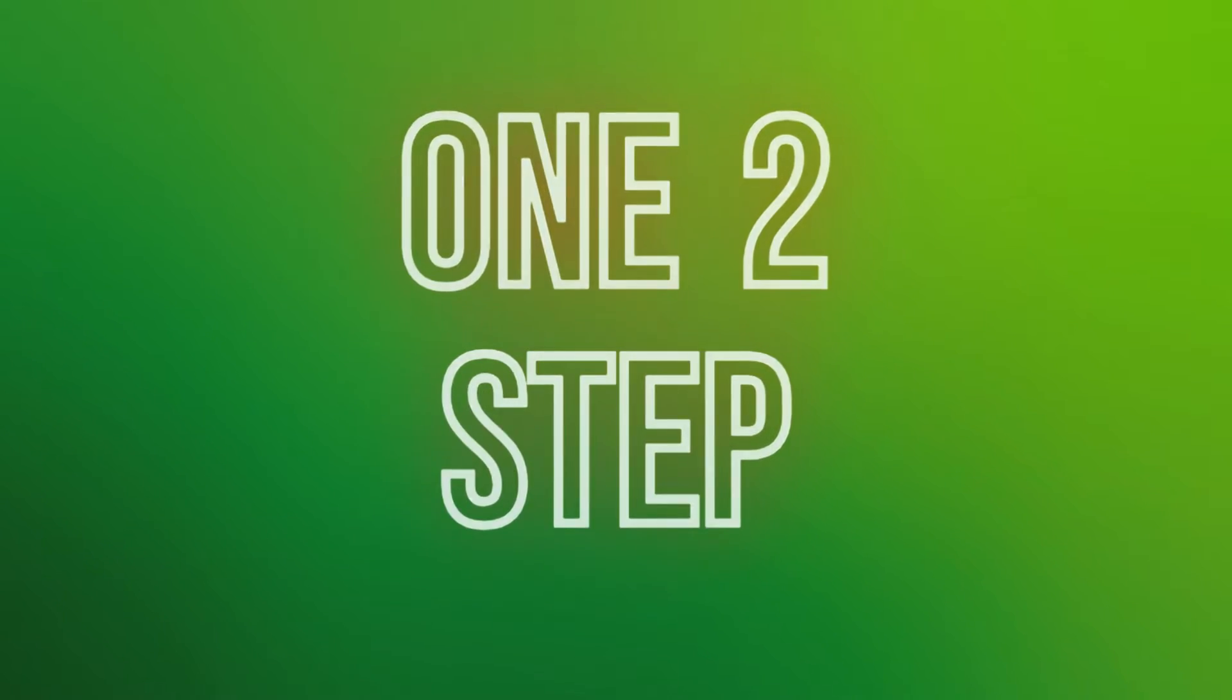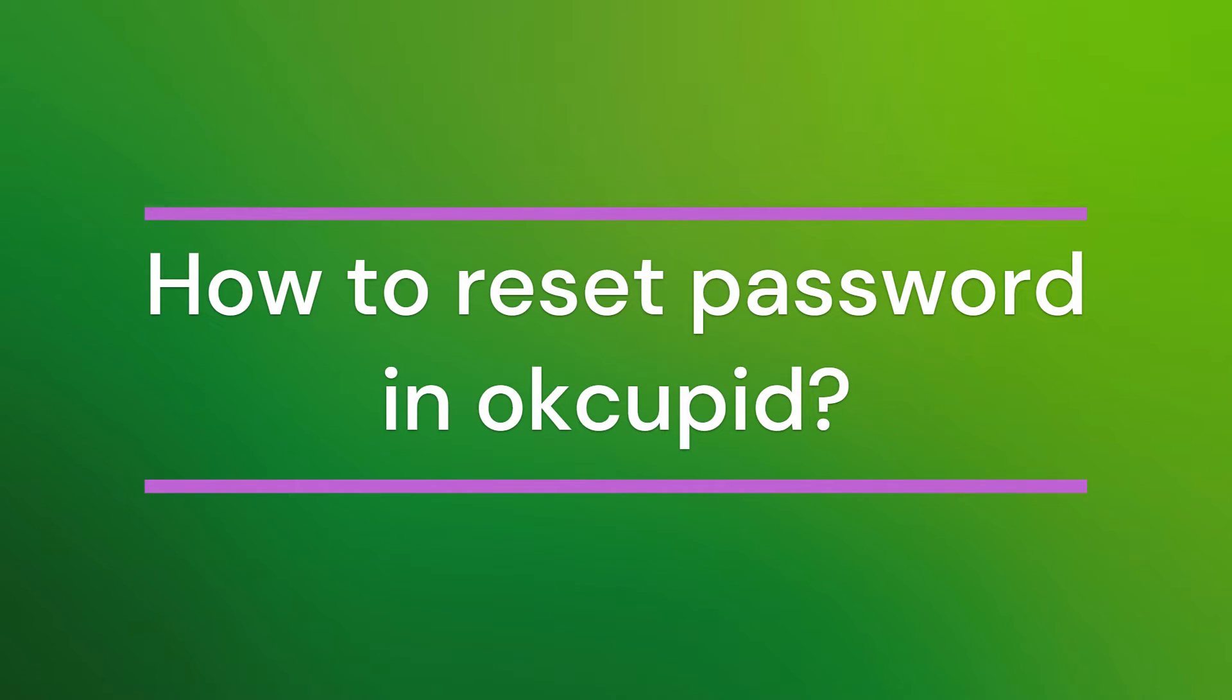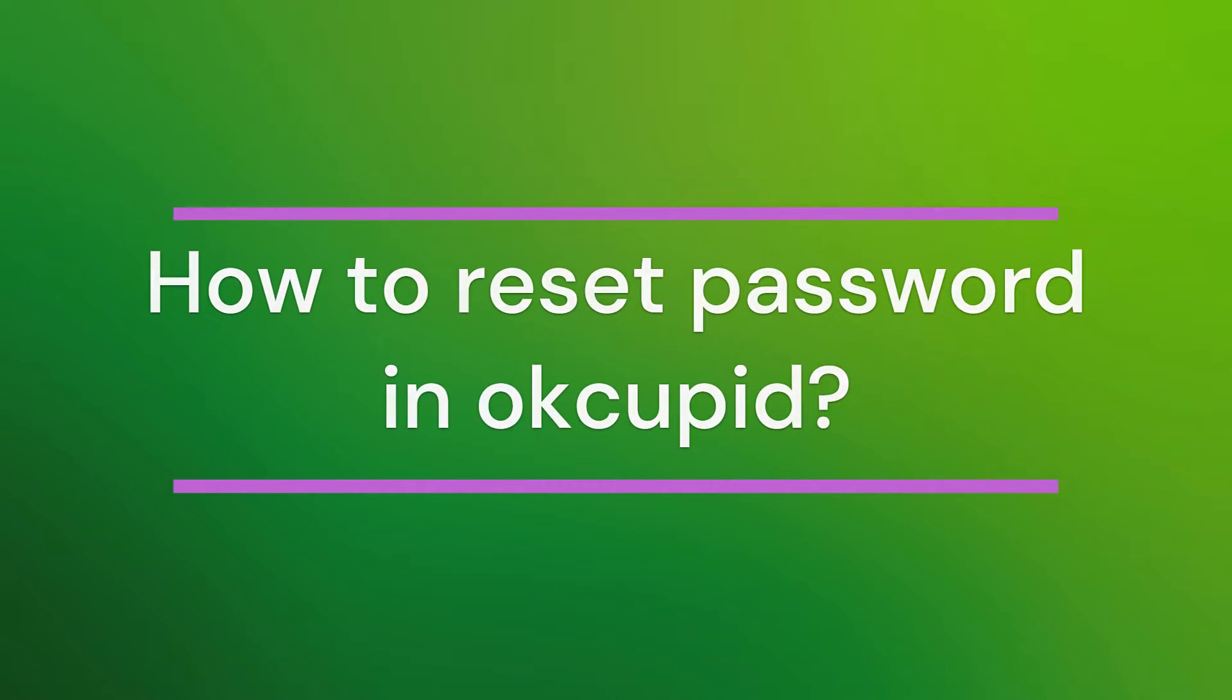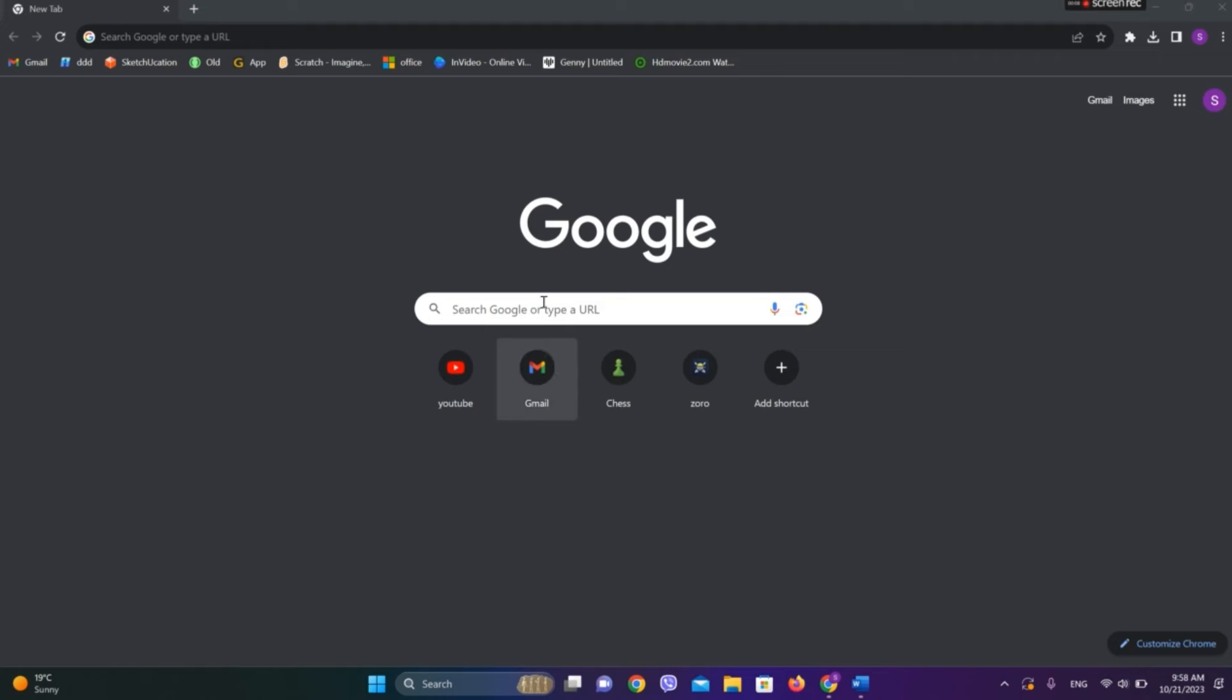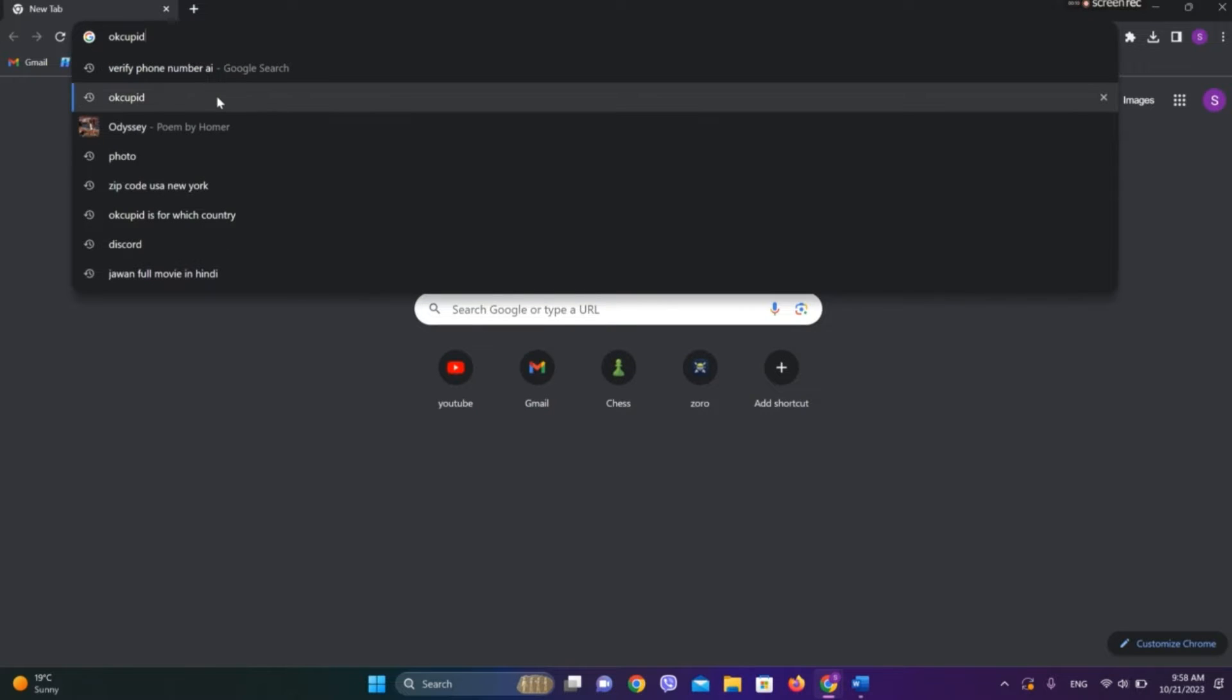Hello friends, welcome back to our YouTube channel One Two Step. Today in this video, let's learn about how to reset your password in OkCupid dating app. So let's get started. At first, let's get into any browser and search for OkCupid.